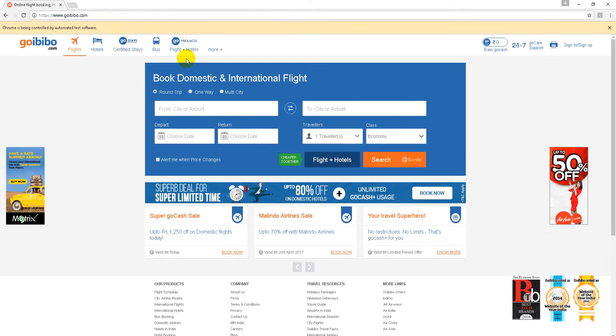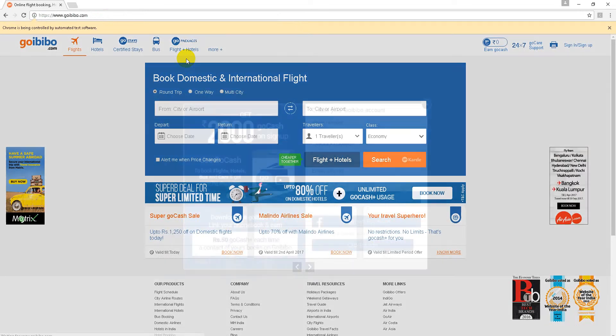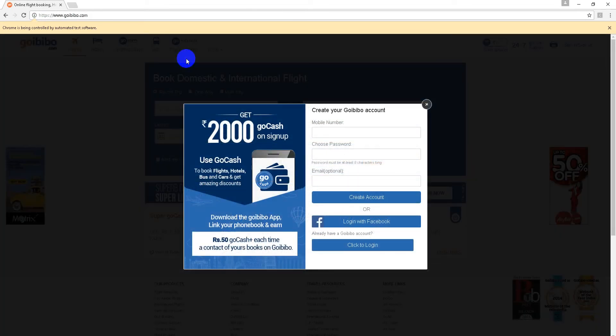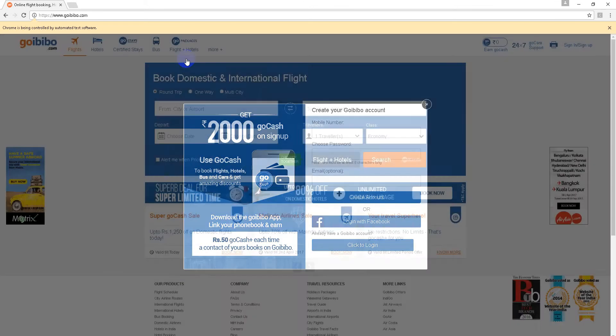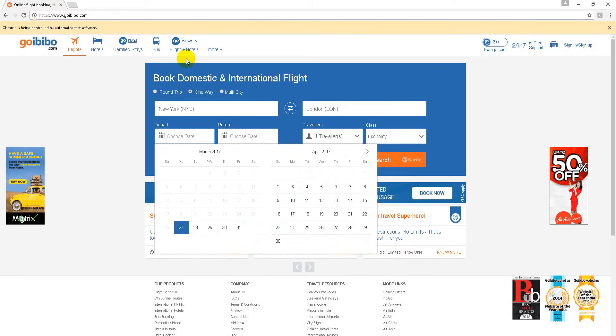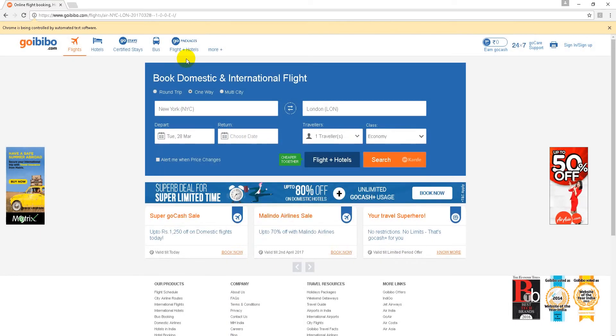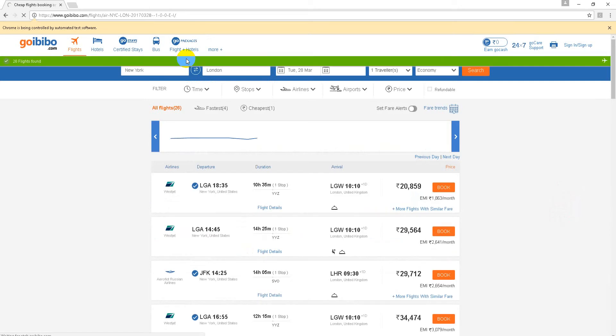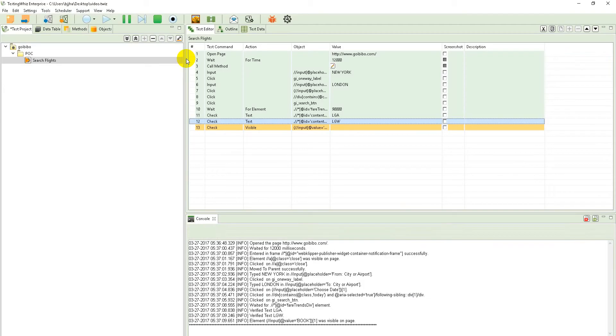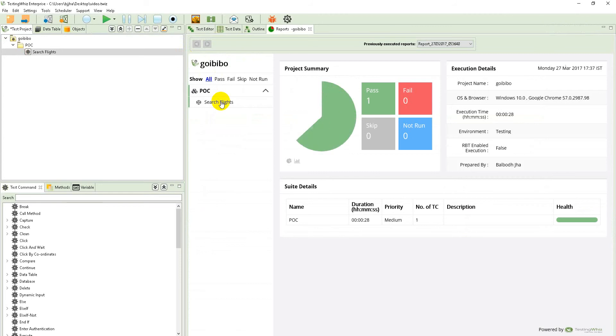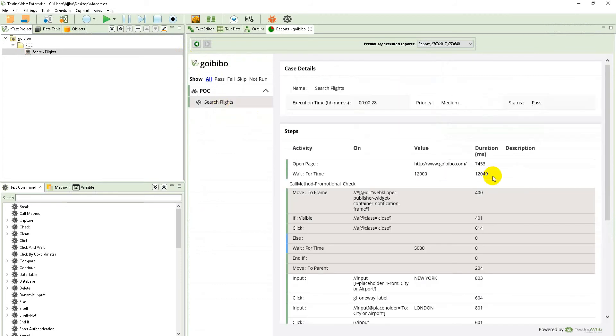to London. Along the way, we are disabling the popups which come in between the search. You can see we have searched for a flight and then we are validating the same in the results.